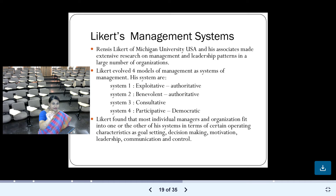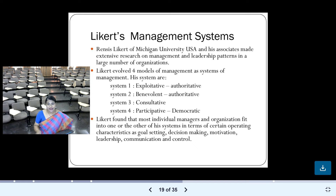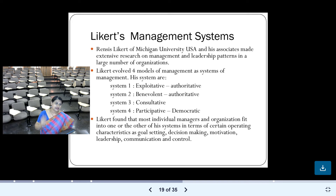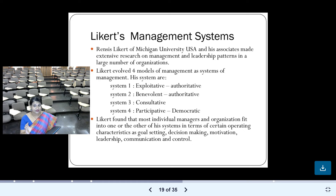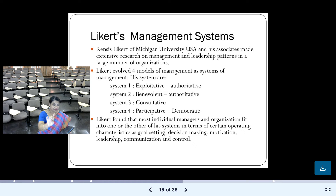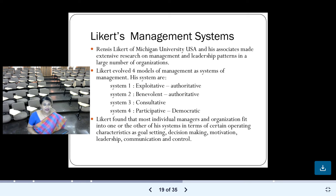Likert is given by Rensis Likert, a professor from Michigan University, USA. He and his associates conducted extensive research on management and leadership patterns in more than 1,000 organizations, to understand what kind of leaders are successful and what styles they follow. He broadly classified all leadership patterns into four models of management — System 1, System 2, System 3, and System 4.